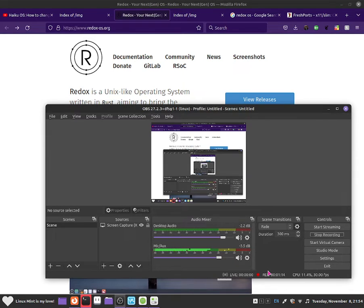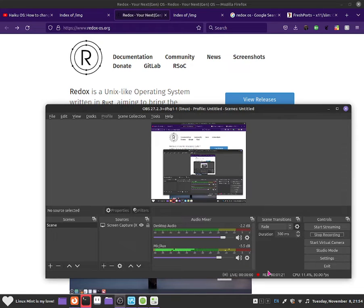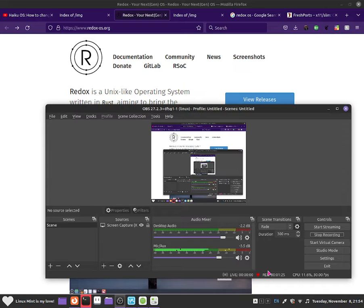So in this video I am just going to show you guys how to use Redox OS, because I just want to show you guys how awesome the operating system is and how much you guys should try it out right now.